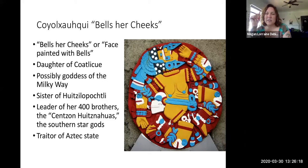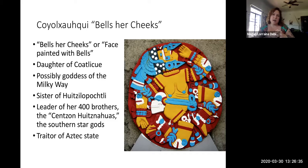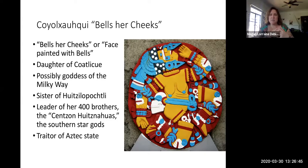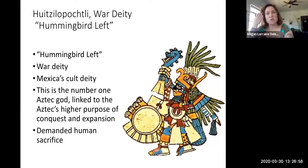Coyolxauhqui is considered a traitor of the Aztec state because she, along with her 400 brothers, takes on their mom and tries to kill her and Huitzilopochtli. This story is the myth that explains the existence of the Milky Way, the stars, and the moon. Coyolxauhqui is a moon goddess, associated with the moon. The last deity I want you to know about is Huitzilopochtli — the main Mexica tribal deity, the war deity, the god of war.